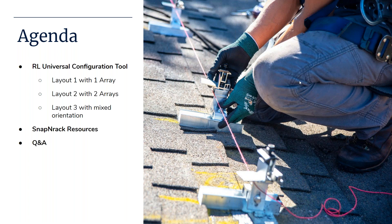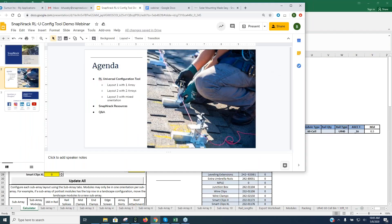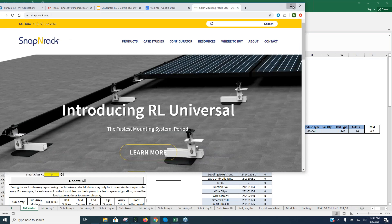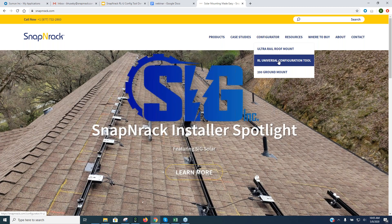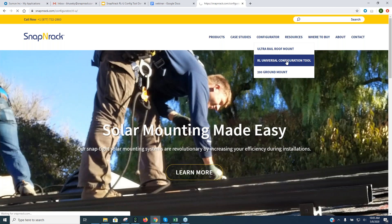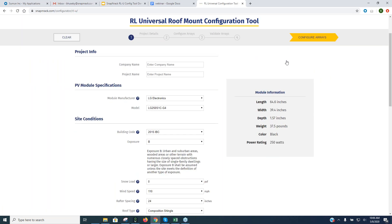One important thing about using our tool: you want to start from our website rather than a bookmark. We sometimes make software updates or fixes, and if you've bookmarked the page you might end up with an older, non-functional version of the tool. At the top of the page you'll see the word 'Configurator' — click that, and you'll see our different tools. Choose RL Universal and it brings you to the first page.